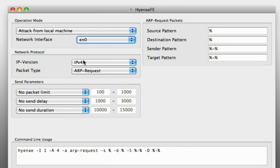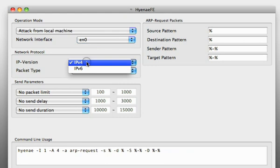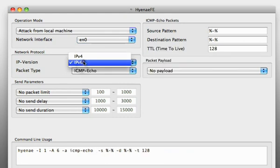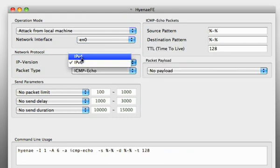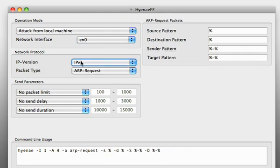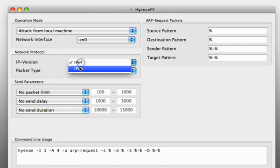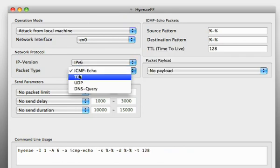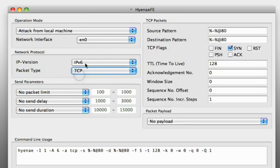And next you have to select a network protocol. So depending on the IP version you choose you see that the packet type changes here.